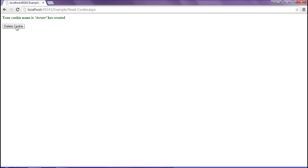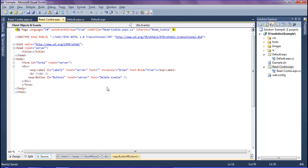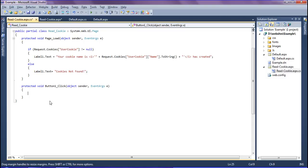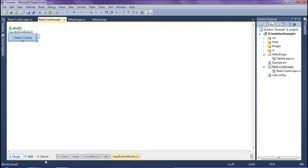When I click the delete cookie button, the cookie has to be deleted so that the cookie is not found. I'm going to create the delete cookie button code.